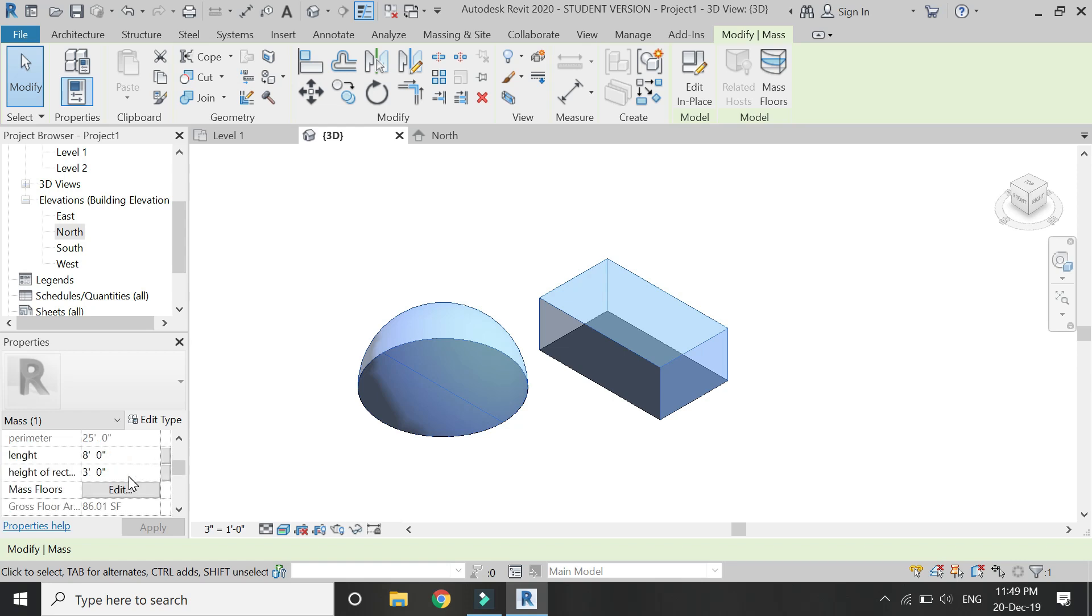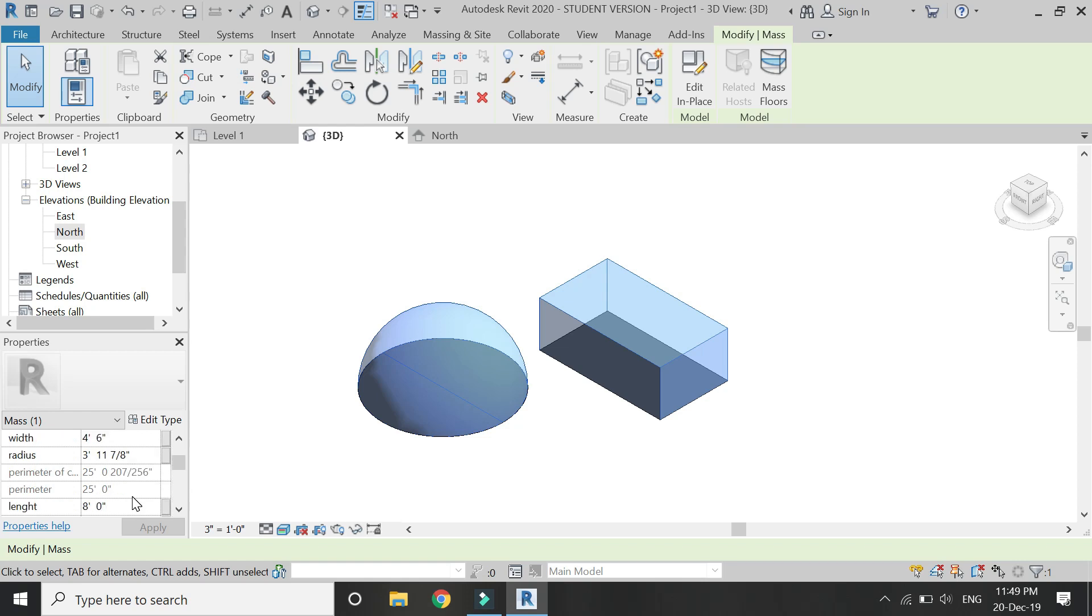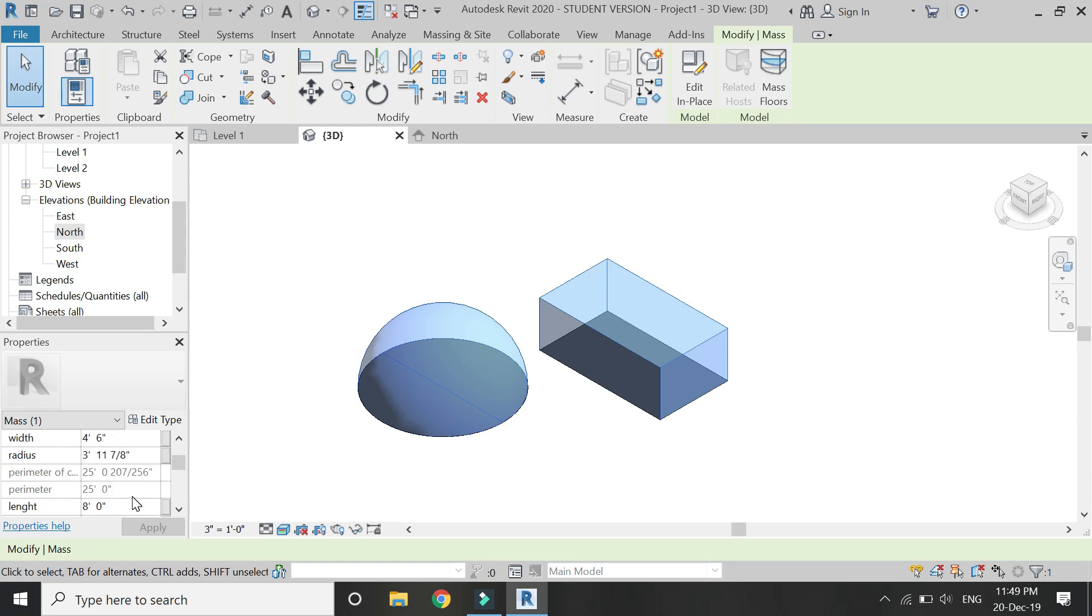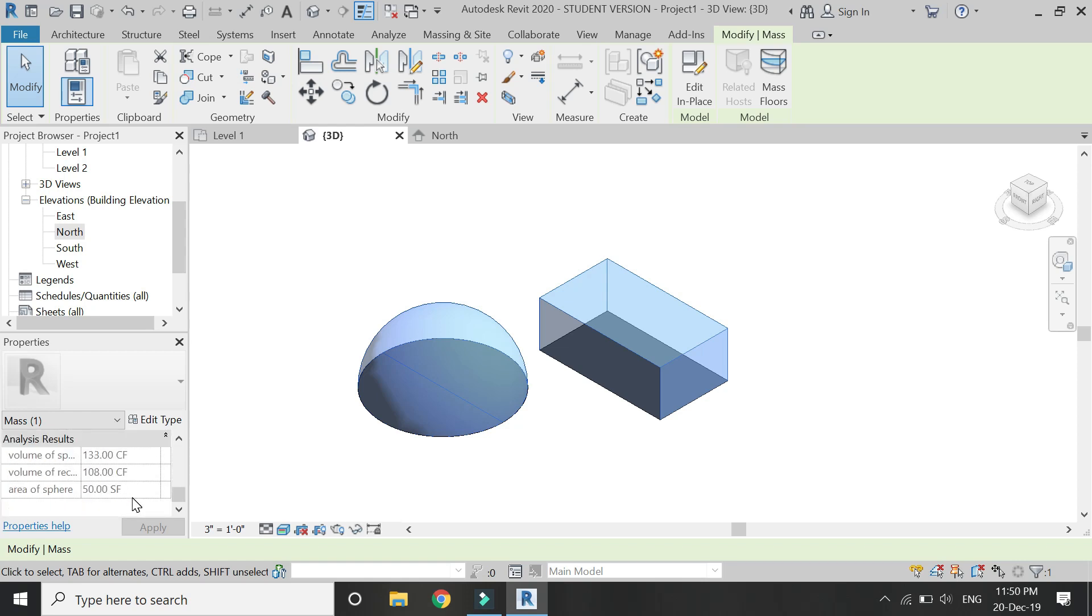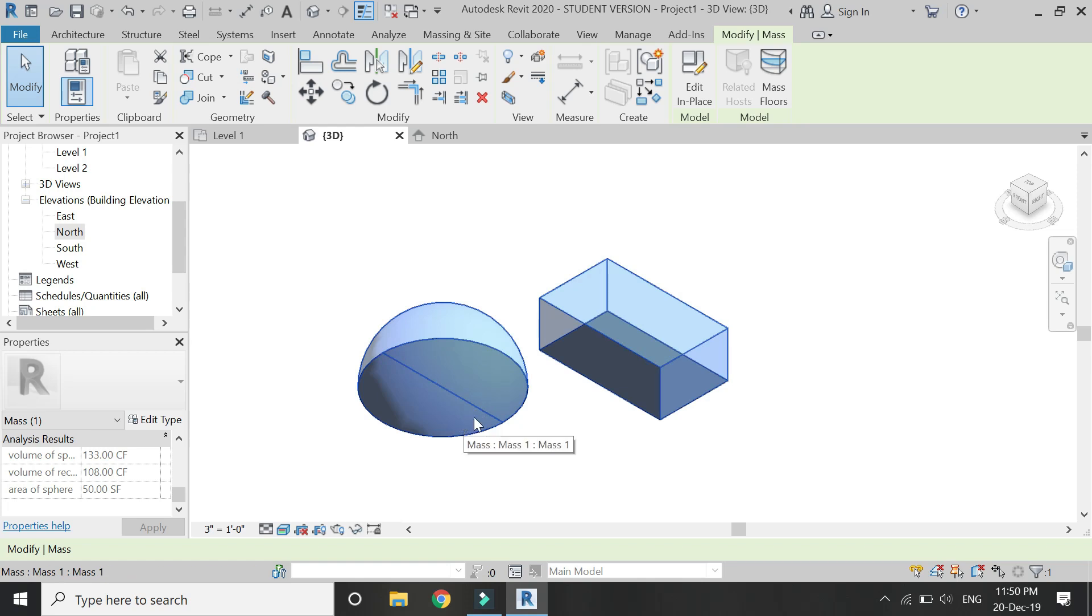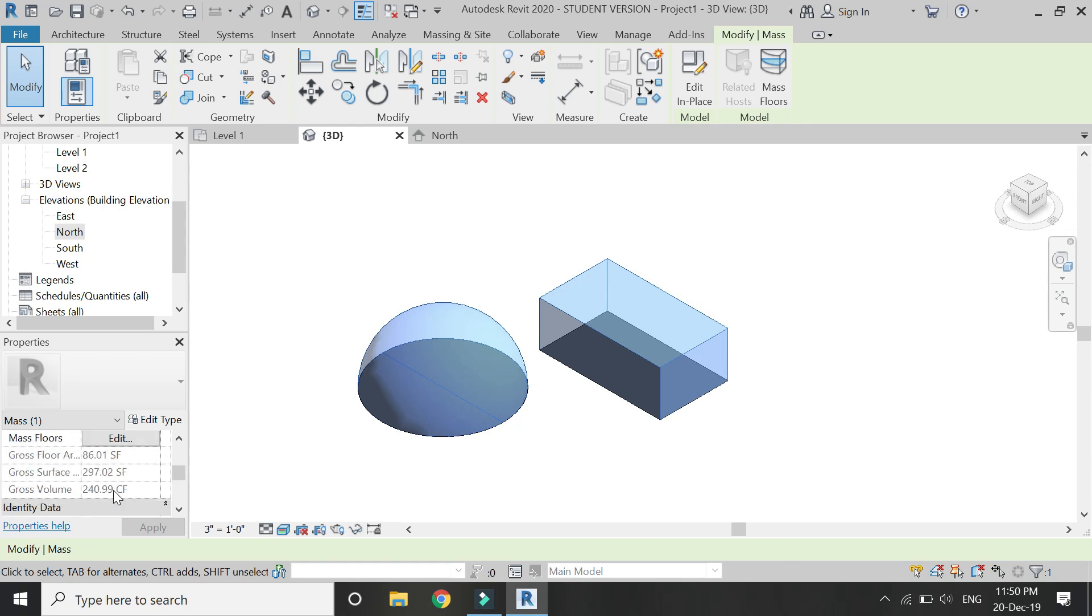Now in this mass we have created these two shapes. So now in the gross surface area and the gross volume, we get the combined volume of both the sphere and the rectangle. In the area, we get the combined area of this sphere and this rectangle, and in the parameter dialog box we get the individual results.